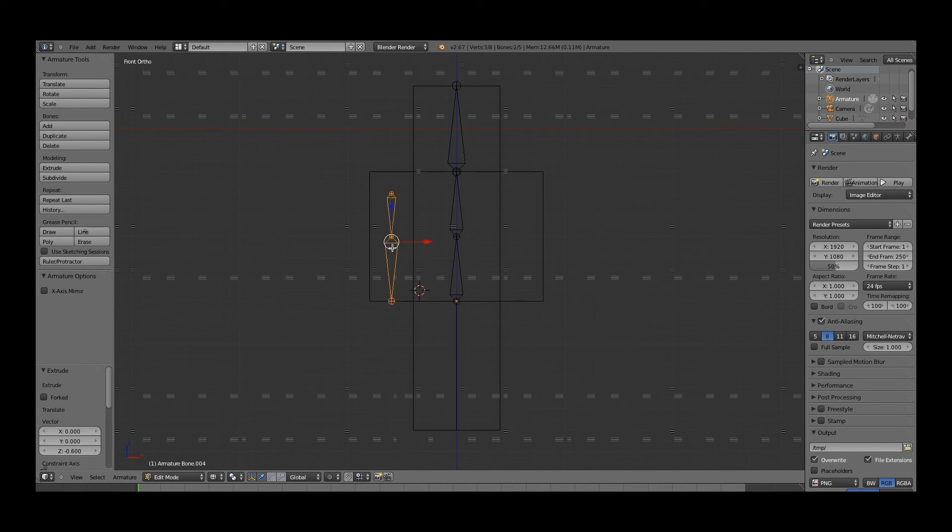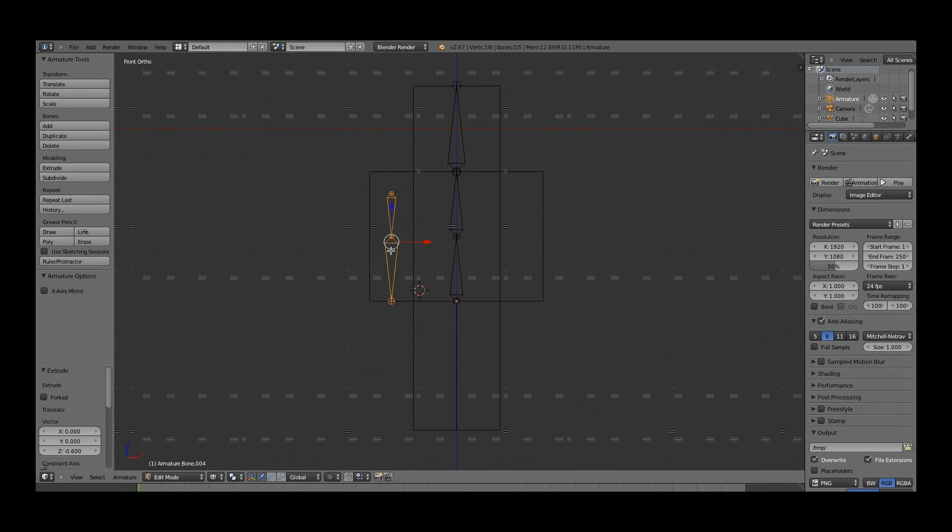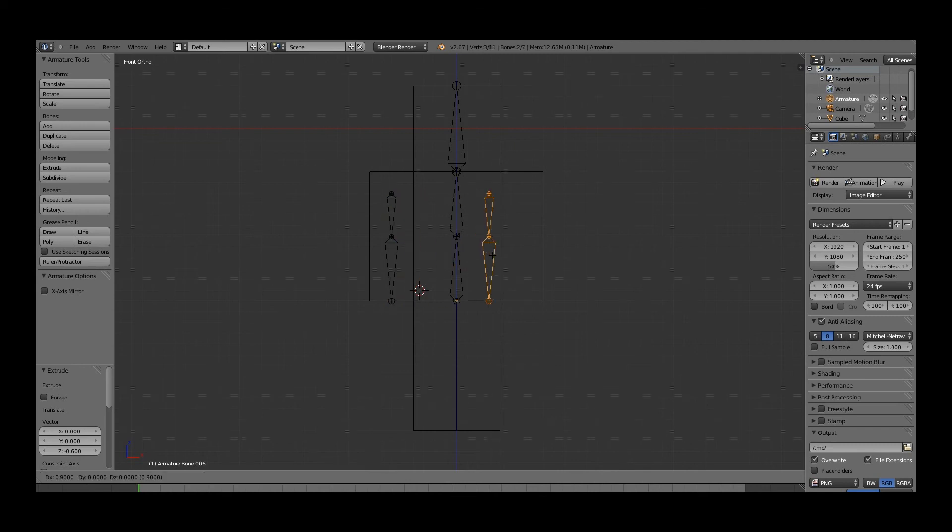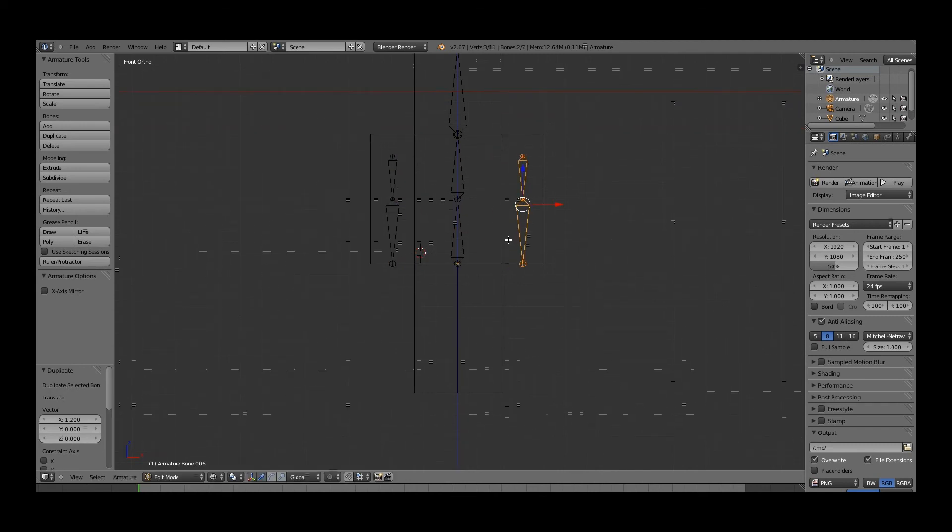We'll make the other arm by selecting this bone, pressing shift, and selecting the other bone, duplicating it. And now we have two arms.